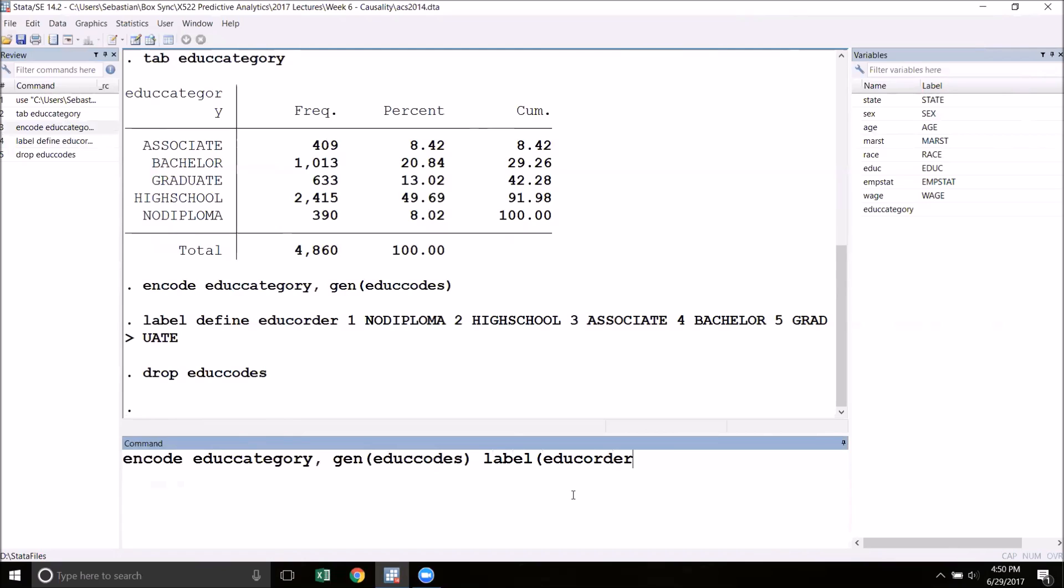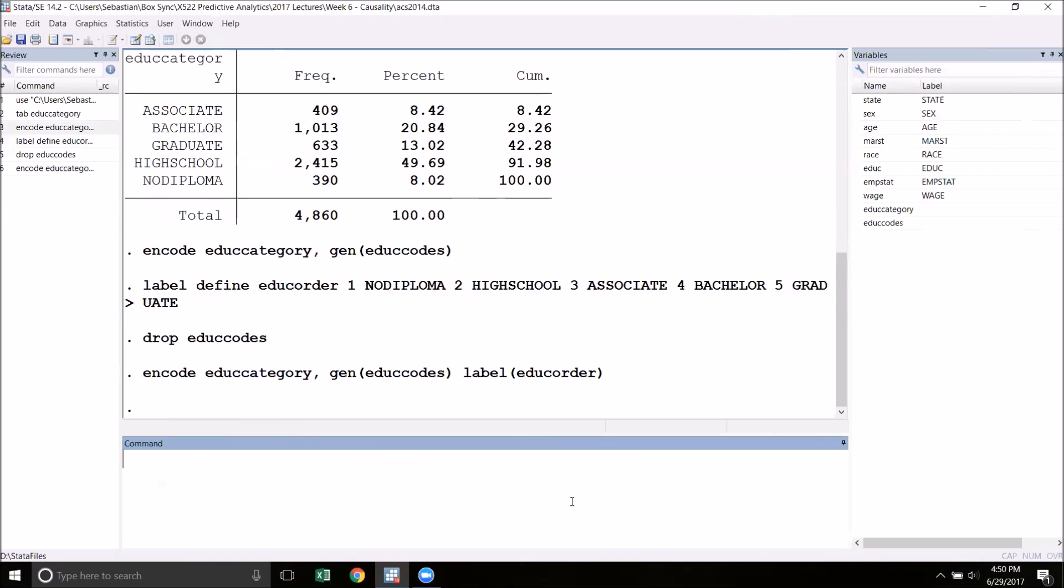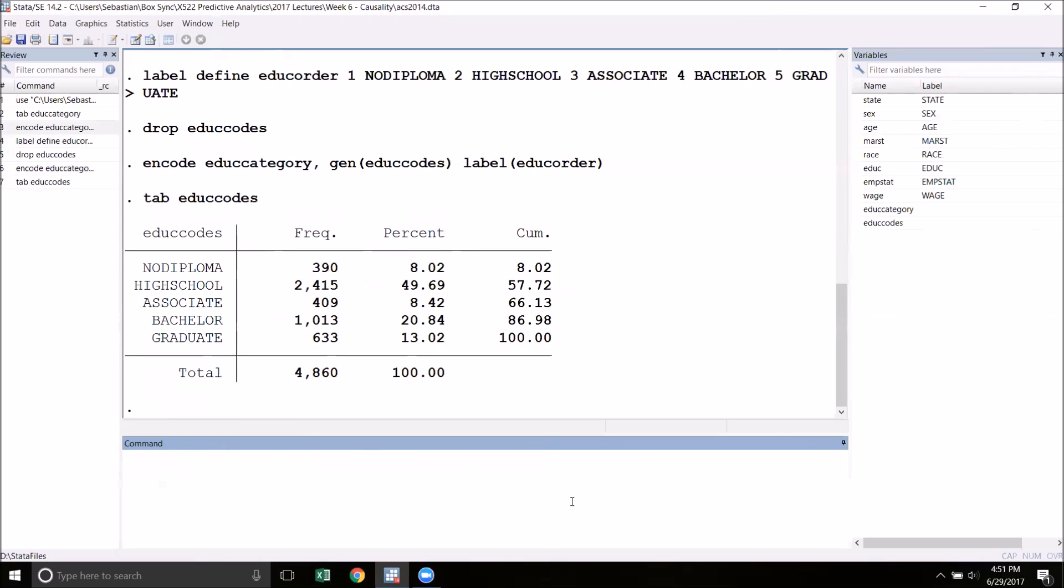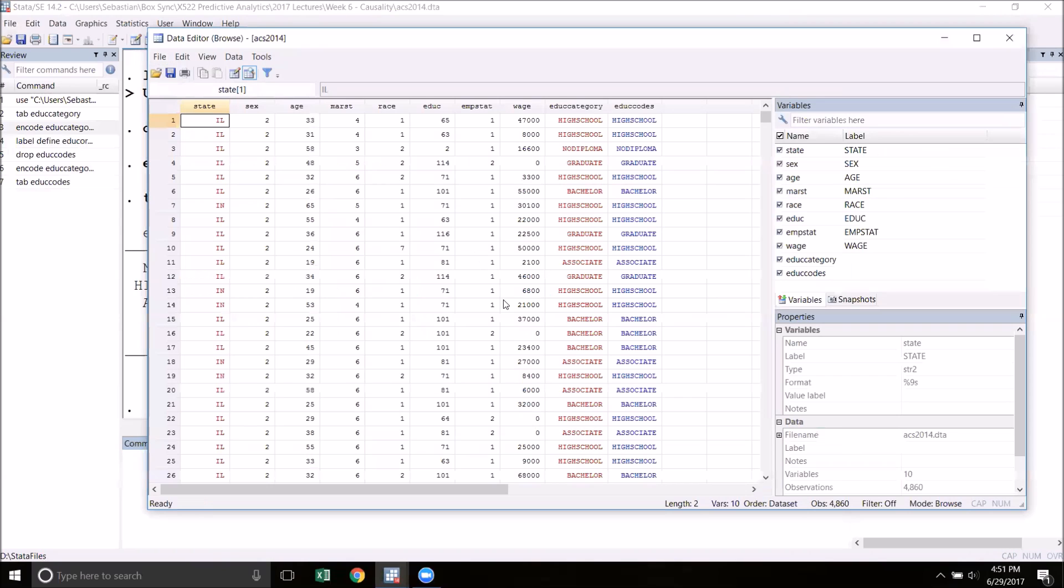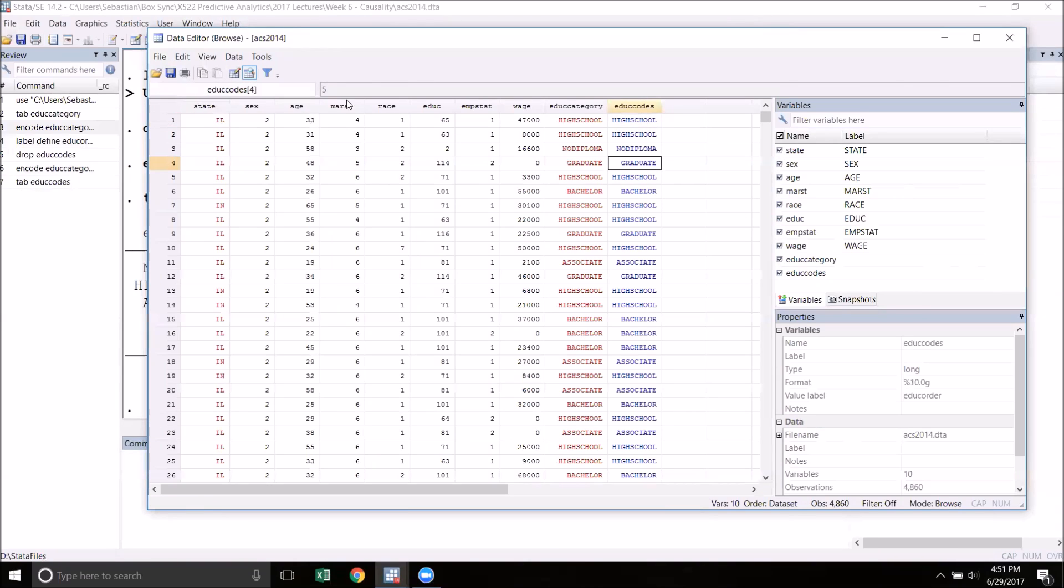Now that I've run this, I'm going to tab edu_codes, and you can see now that instead of alphabetical order they come in the order that I picked when I defined edu_order. I can go into the data browser to confirm this, and we can see that when I click on high school we see a 2, when I click on graduate I see a 5.